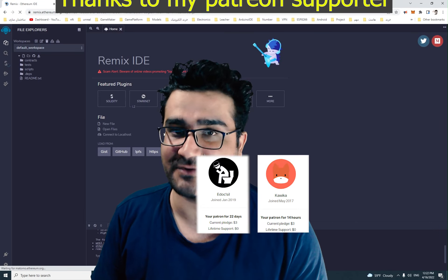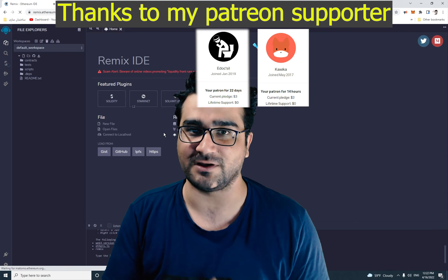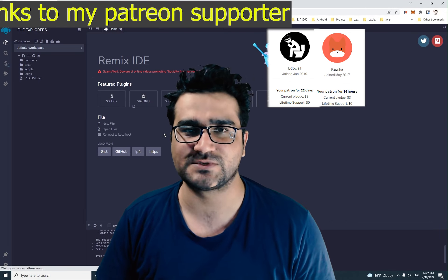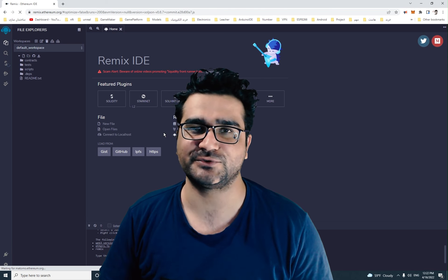I'm Navid Ansari and in this video we're going to talk about smart contracts, what they are and how we can use them. So without any further ado, let's begin.